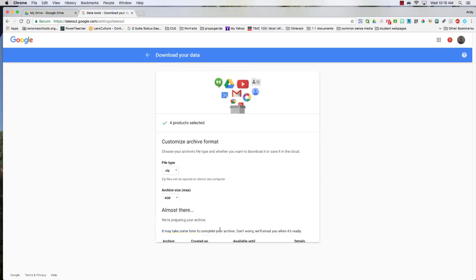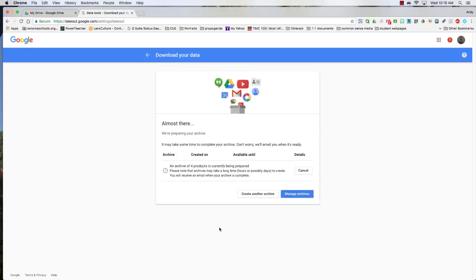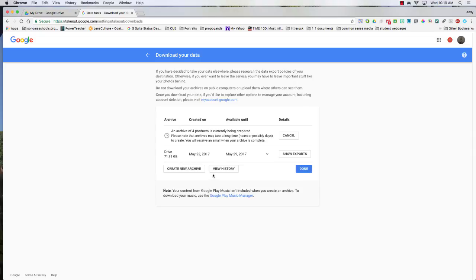I would click create archive and then I have to go manage archives. So you can see in this case I did one on May 22nd, it was 71 gigabytes, you probably don't have that much, and I'll click done. It does take a while, but then you get the email in your email account.